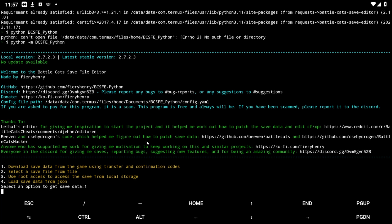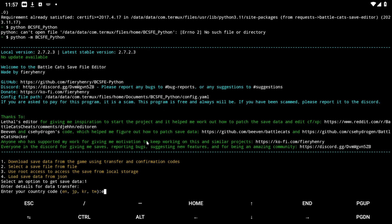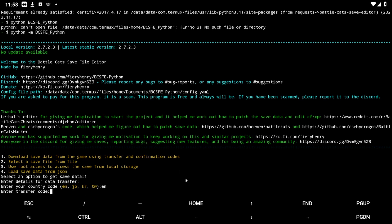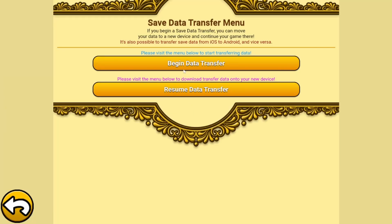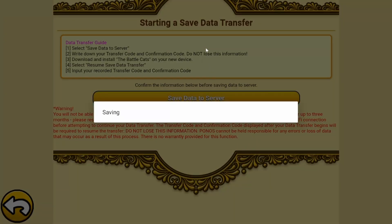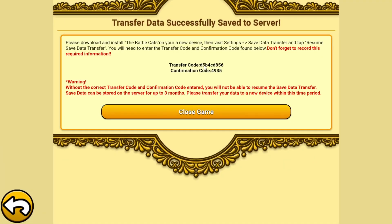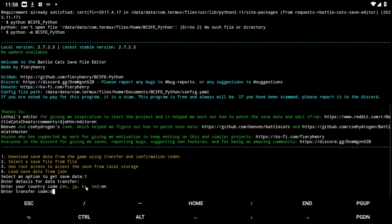Click one, then enter your country code. I play on the English version, which most people using this tutorial will do, so I'm going to type in EN. Now it wants me to enter my transfer code. Go back to Battle Cats, start the transfer — go to Settings, Data Transfer, Begin Data, Save Data Server — and after we do that we will get a code. If you're on Android you can probably copy this code, but I'm using an emulator so I can't.